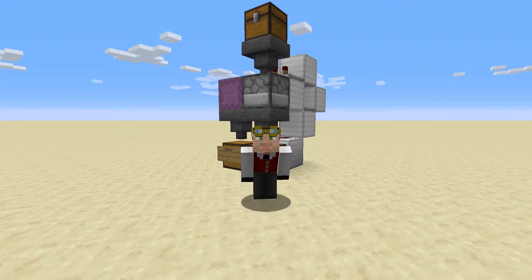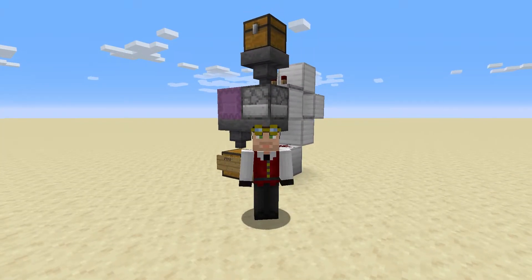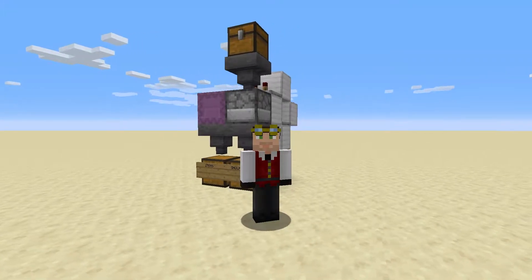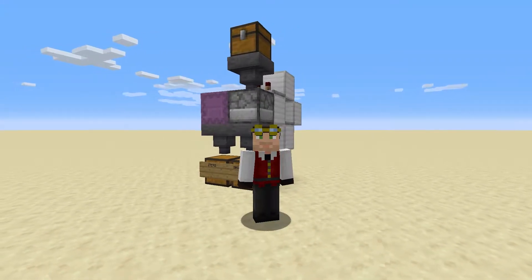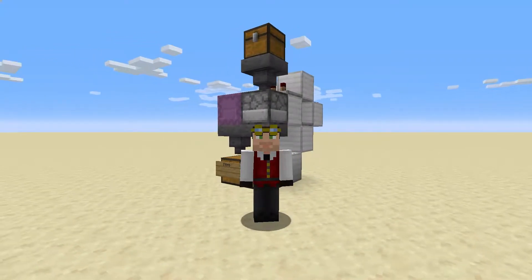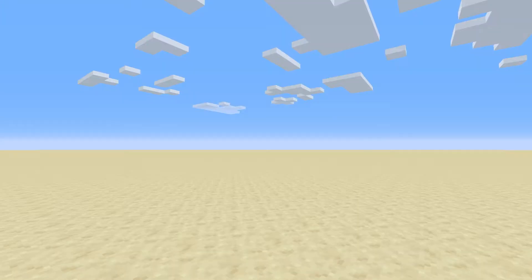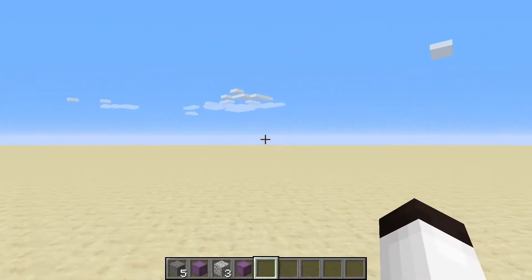Hello everybody, welcome back, this is Tinker 77. Today I'm going to show you how to build this shulker box filter. This is a great system if you want to filter out your shulker boxes from the regular items.